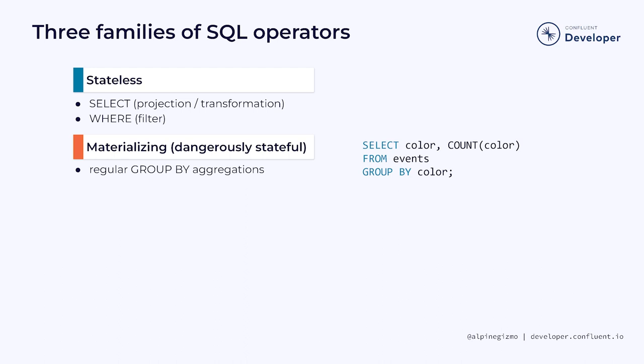In this case, that internal data structure is a map from colors to counters, where Flink's SQL keeps track of how many events of each color have been processed so far. As new events arrive, that internal map is updated.